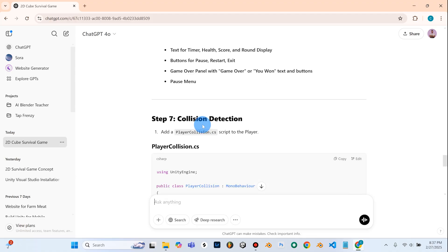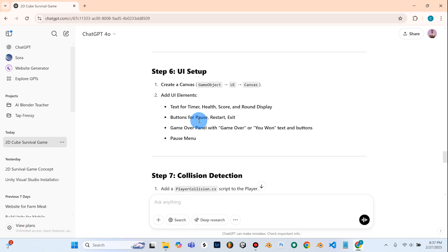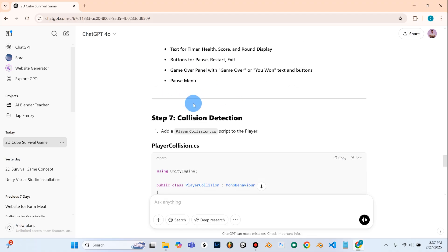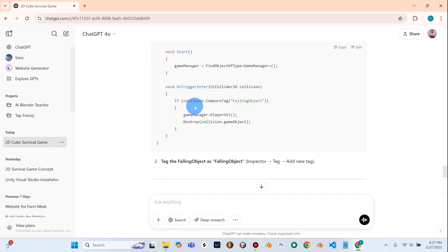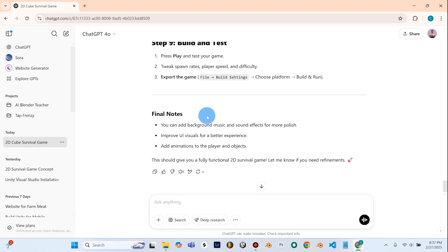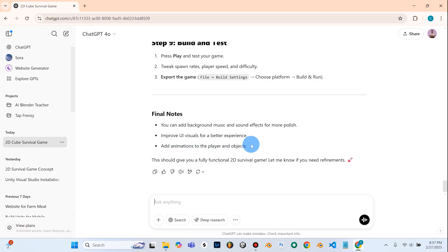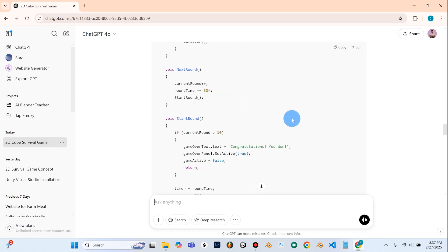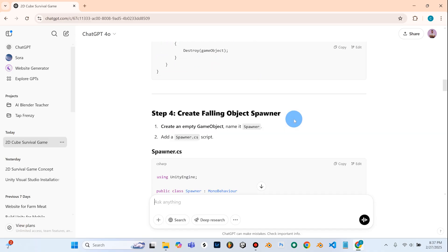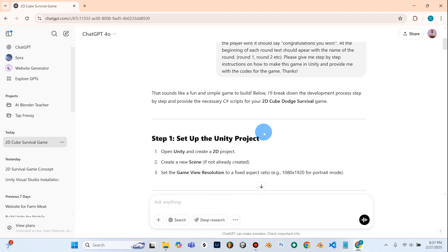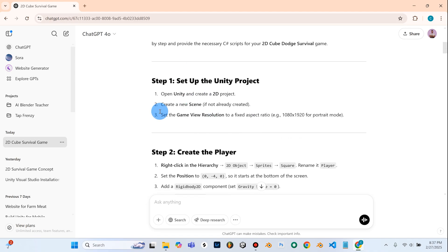So it looks like it's giving us a lot of the stuff we need. It's going to tell us how to set up the UI and it's giving us some more code here. So the final notes are you can add background music and sound effects for more polish. Improve UI visuals for better experience. Add animations to the player and objects. So what we'll do is we're going to go all the way back up to the top here and we're going to start with step one just setting up our unity project and work our way down.